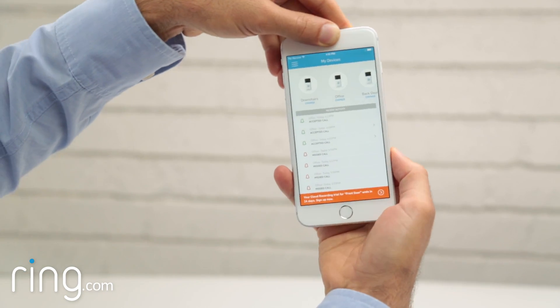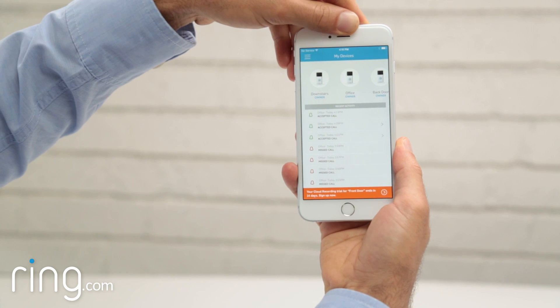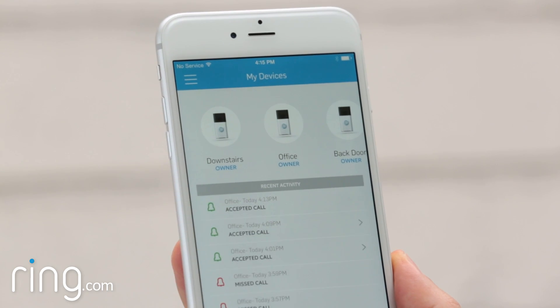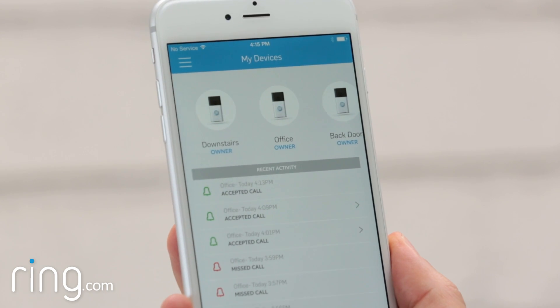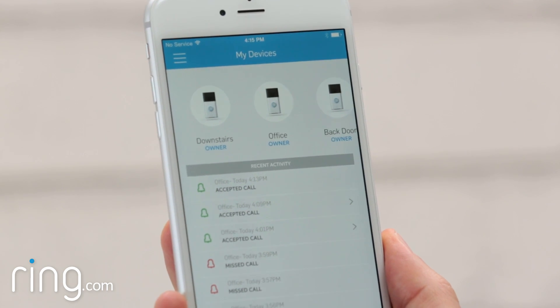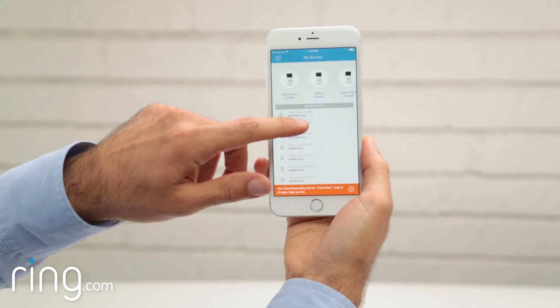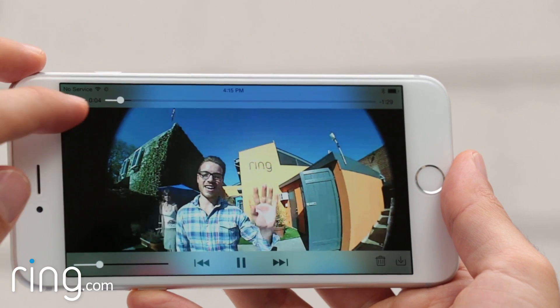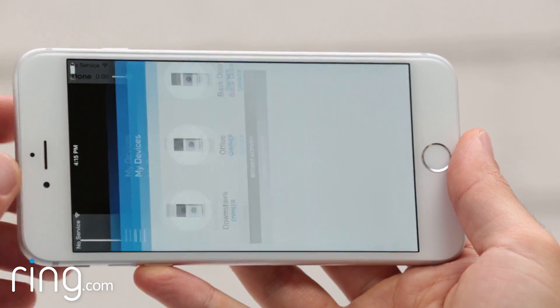Within a minute or two, the call will appear as an event in your activity log. If you have cloud recording enabled, you can tap to view or download the event as often as you like.